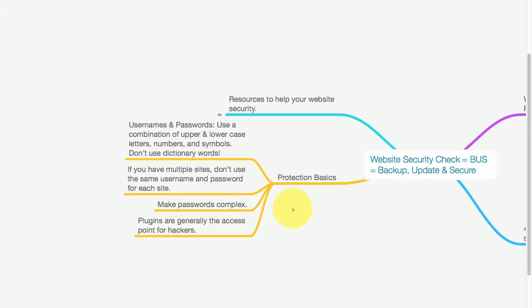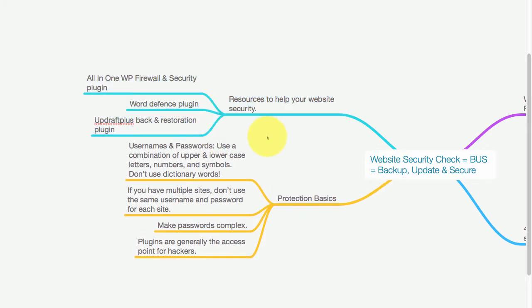What about some resources to help your website security? Let's take a look at a few of those. There is All in One WP Firewall and Security plugin, Word Defense plugin, and UpdraftPlus Backup and Restoration plugin.